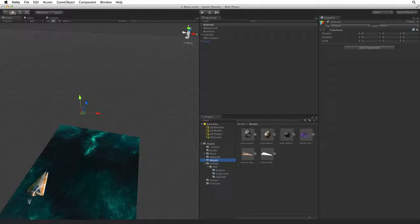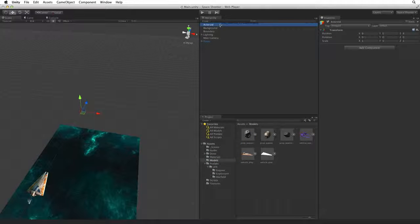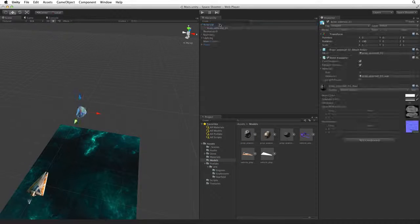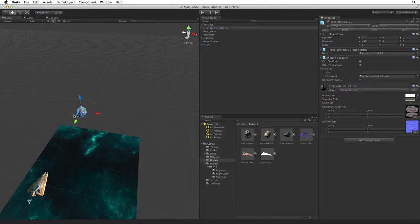Select the Asteroid model and drag it onto the Asteroid parent game object. When we drop it the Asteroid model will be a child of the Asteroid game object.